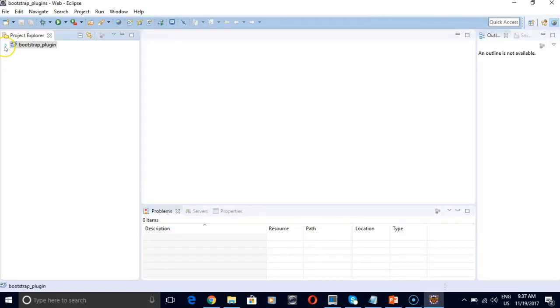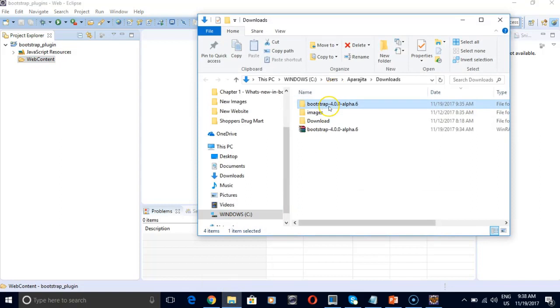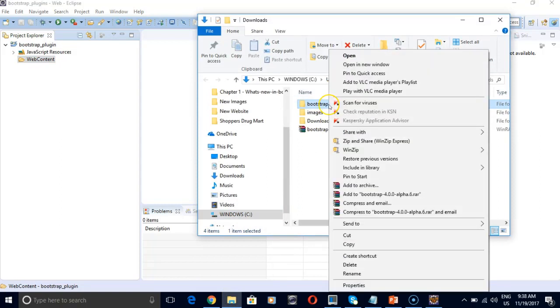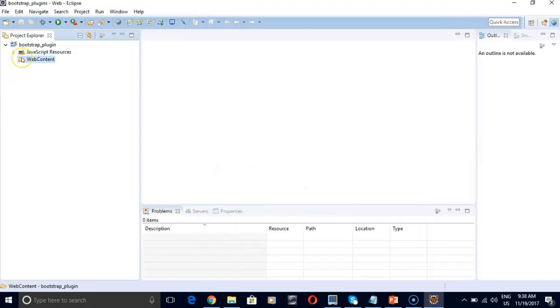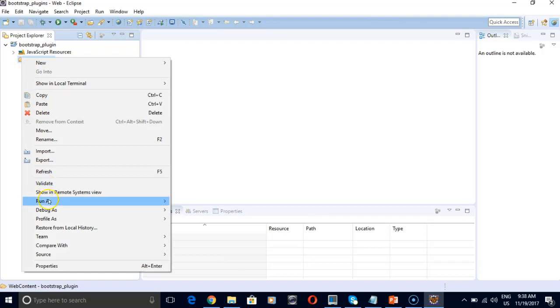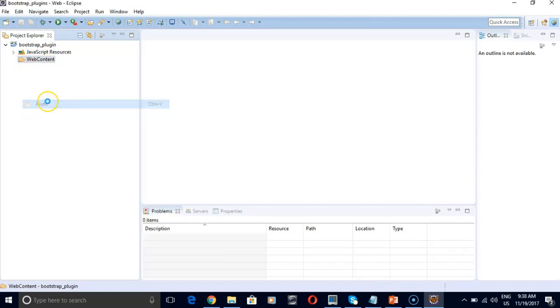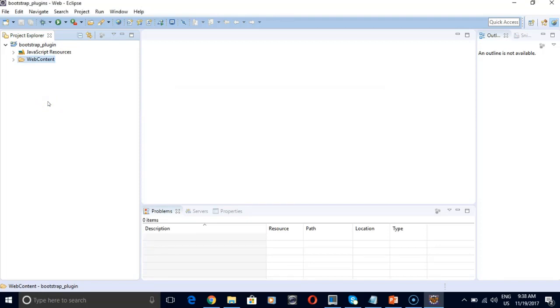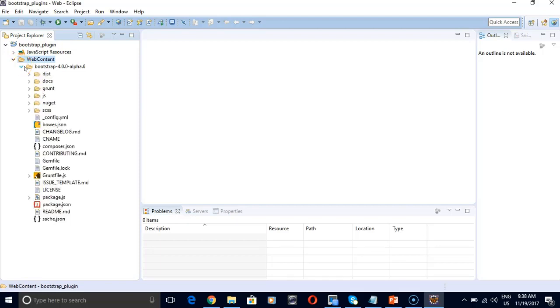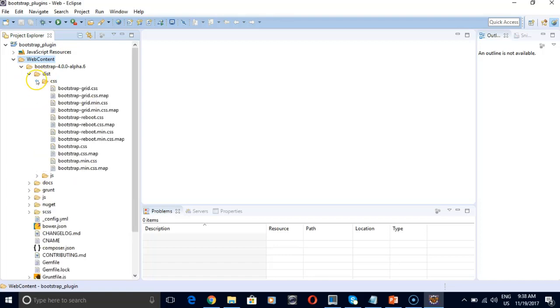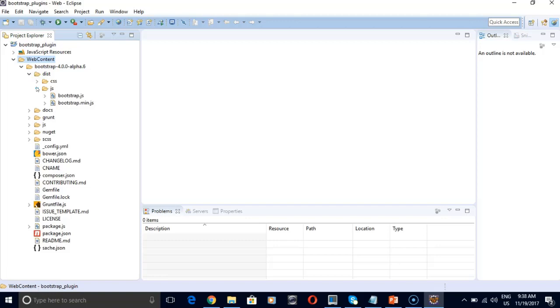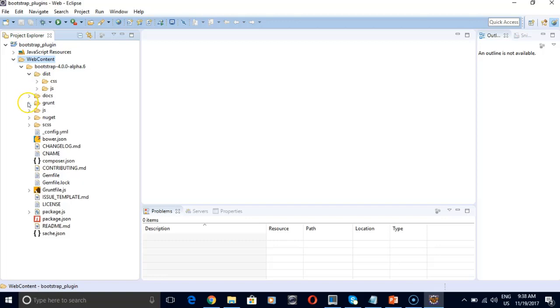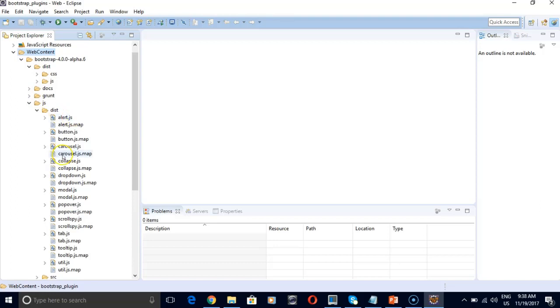So our new project is here. And we have got a web content folder as well. So now let's copy our extracted project into web content folder. So copy and paste it here. So here's the whole package. You can see we have got multiple folders this time. Our CSS and JS files are here. And all of those individual plugins are located under this folder here.